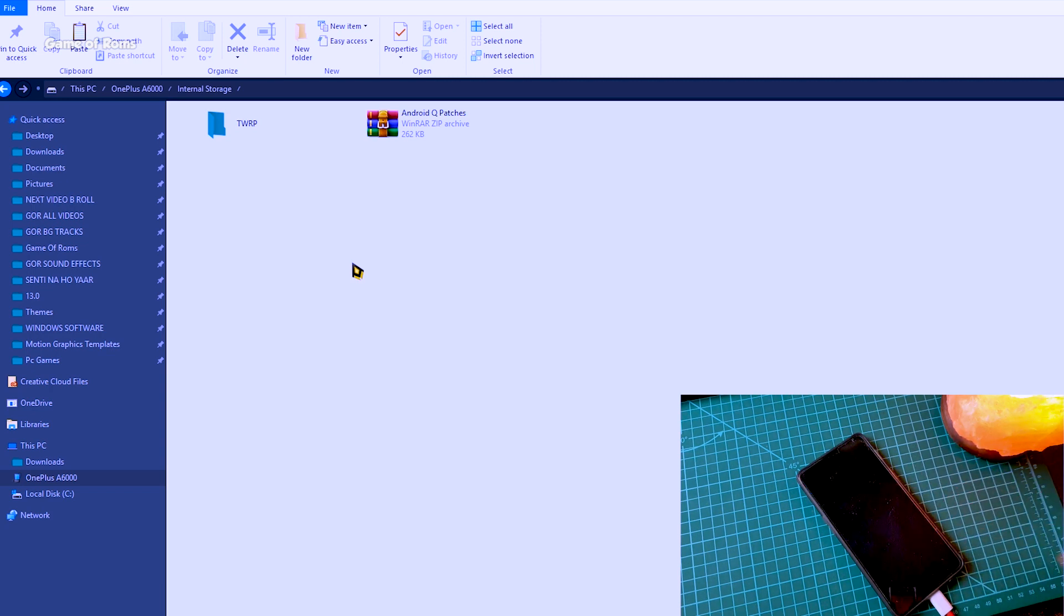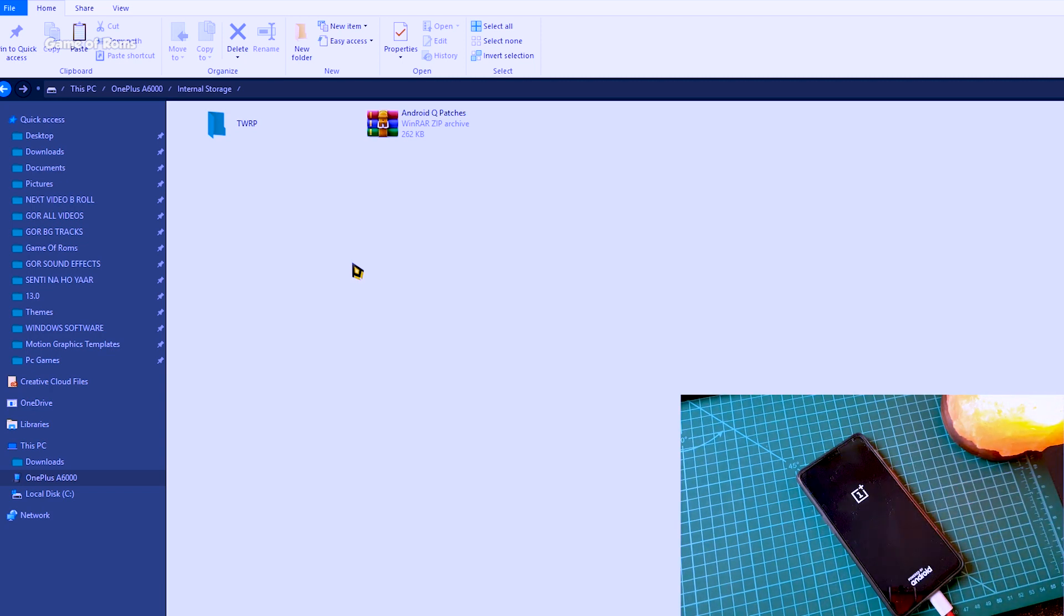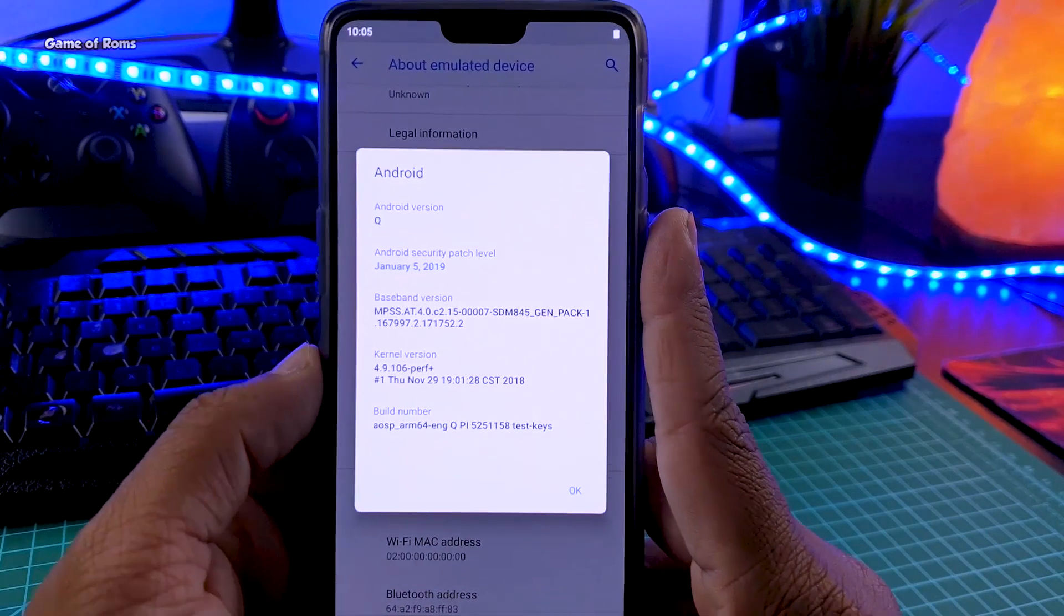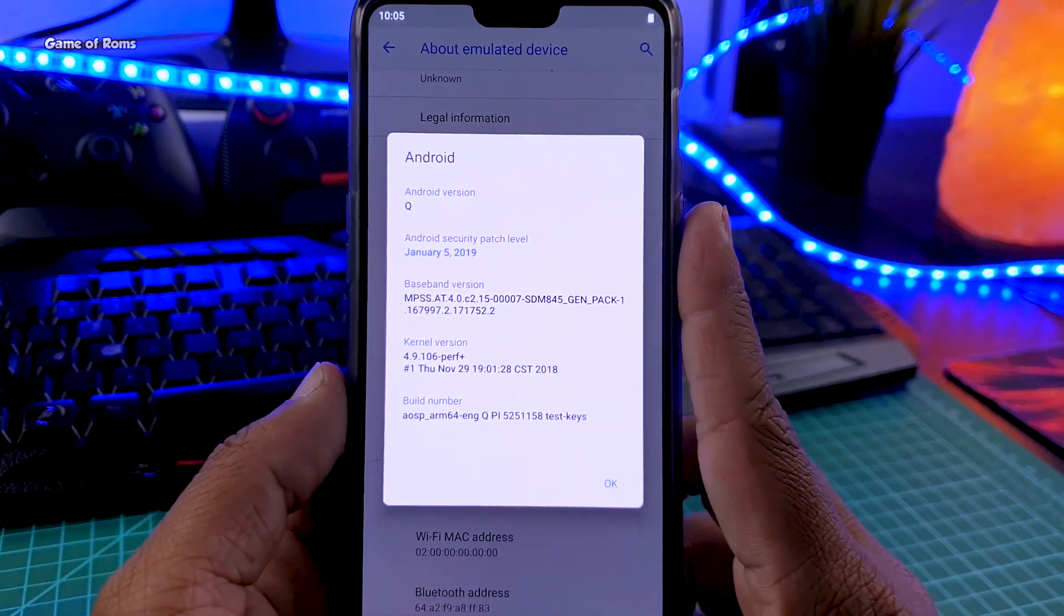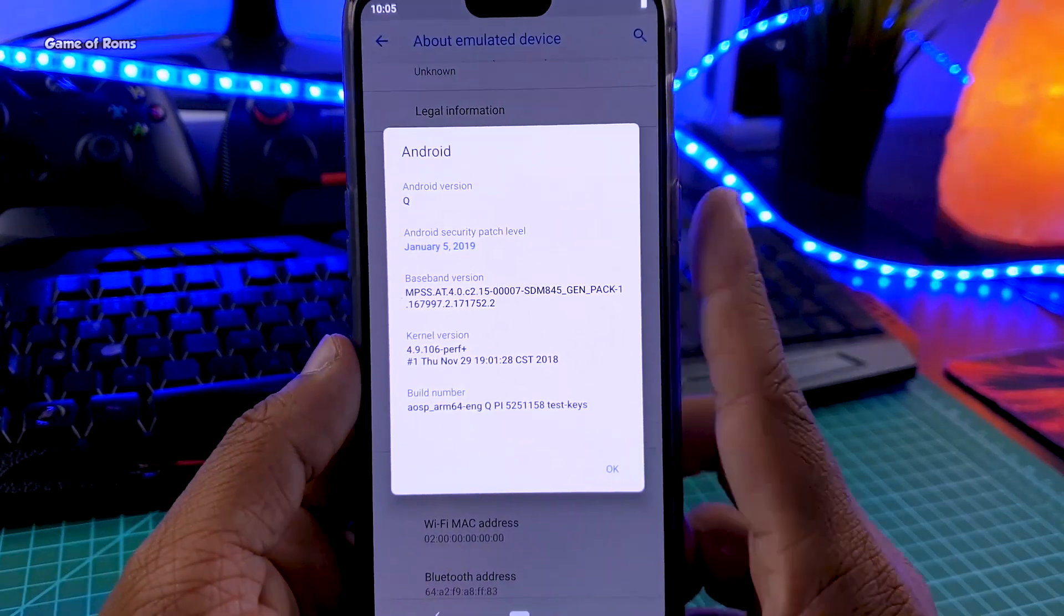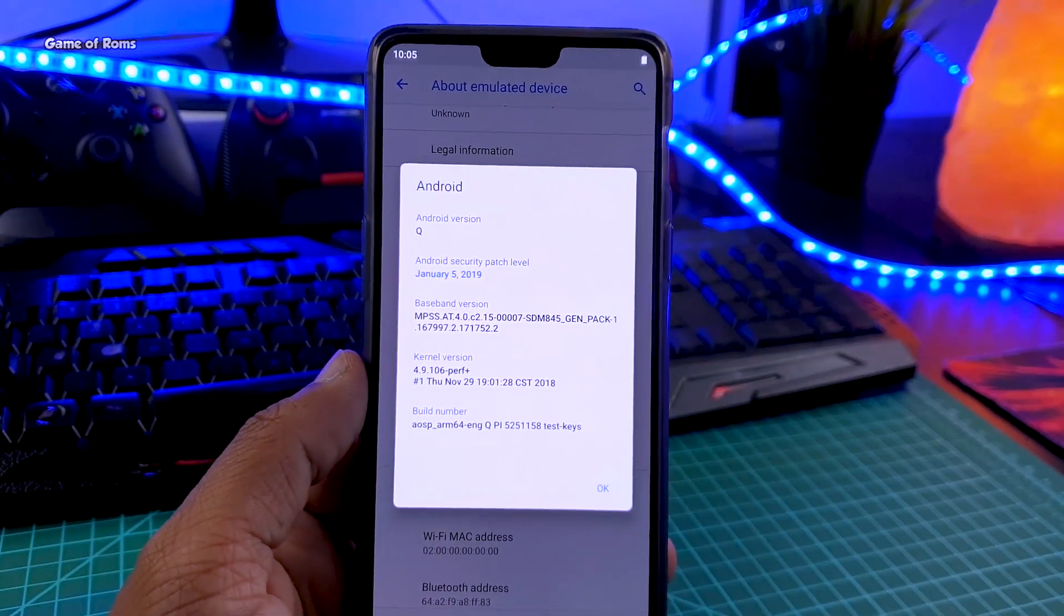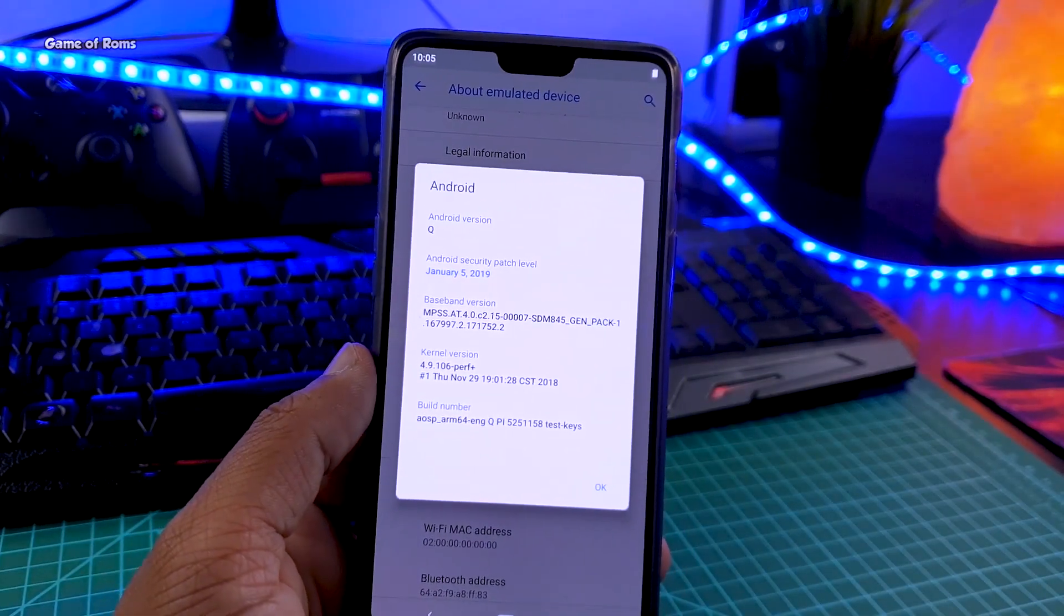And that's it. Now you have successfully installed android q on your phone. The fastboot might take around 10 to 15 minutes so please wait.